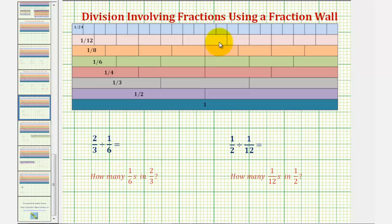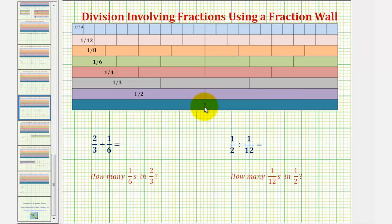In this lesson, we'll determine the quotient of two fractions using the provided fraction wall. To use the fraction wall, we define the long dark blue rod as one whole. So if we cut or denominate one whole into small equal partitions or pieces, we can obtain a one-half rod, a one-third rod, one-fourth rod, one-sixth rod, one-eighth rod, one-twelfth rod, and a one-twenty-fourth rod.